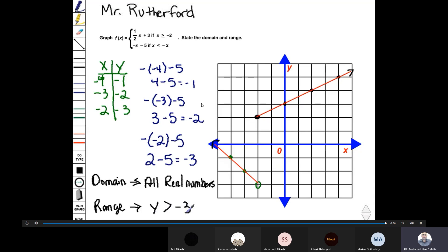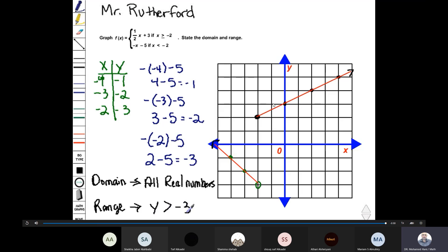As you see in this video, we graph the first function and the second function. The first function is a linear equation with slope one half. Remember, slope is rise over run — rise means the change in y, and run means the change in x. The y-intercept is the intersection point between the y-axis and the function. We start by representing three on the y-axis, then go one unit up (rise) and two units to the right (run) to get the second point.